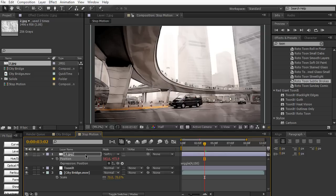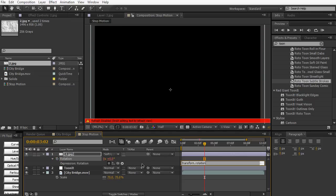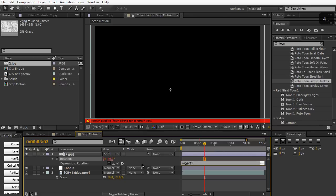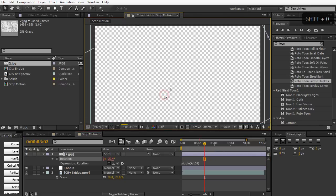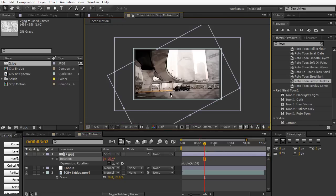We can also do the same for the rotation here. Hit R on the keyboard and apply the wiggle expression to the rotation. Wiggle and we'll just do four once again and this time maybe I'll just do 100 and close it up. Now our paper texture is going to be moving like crazy.